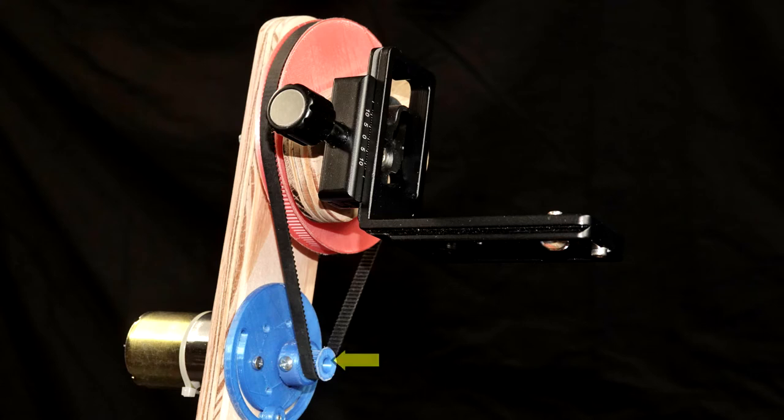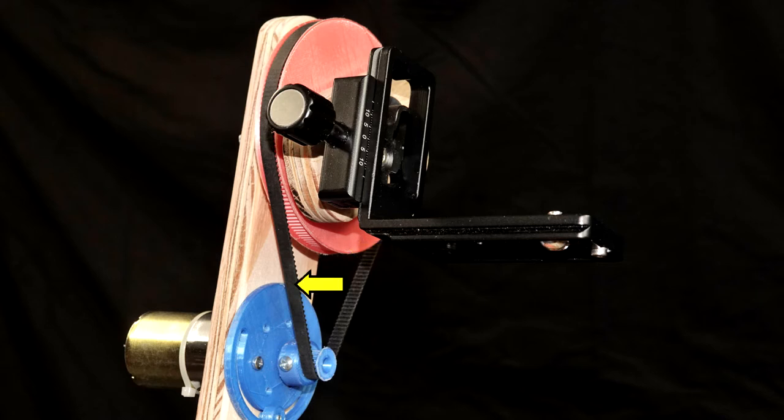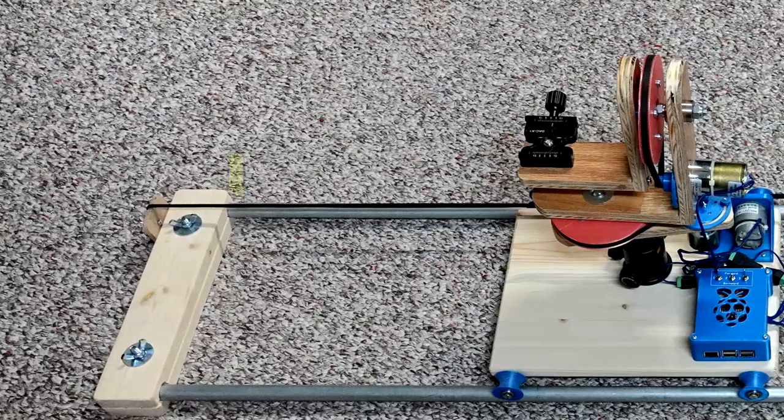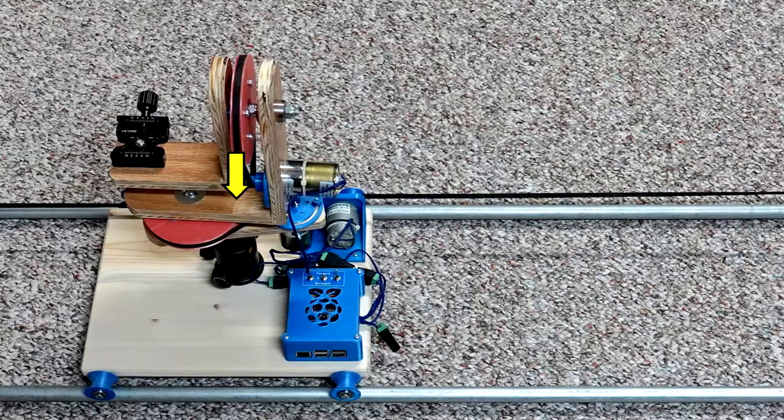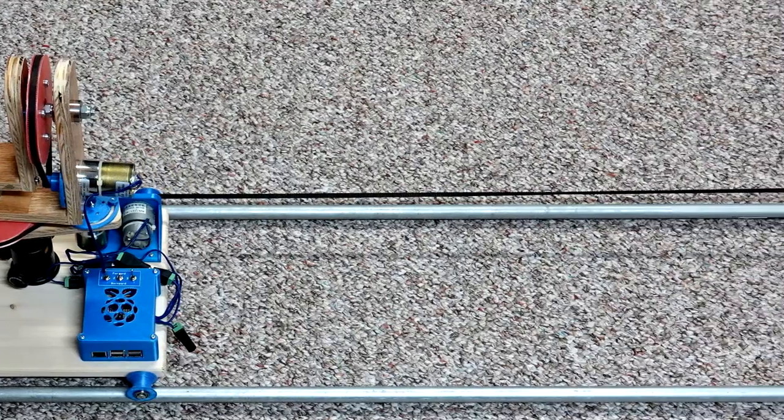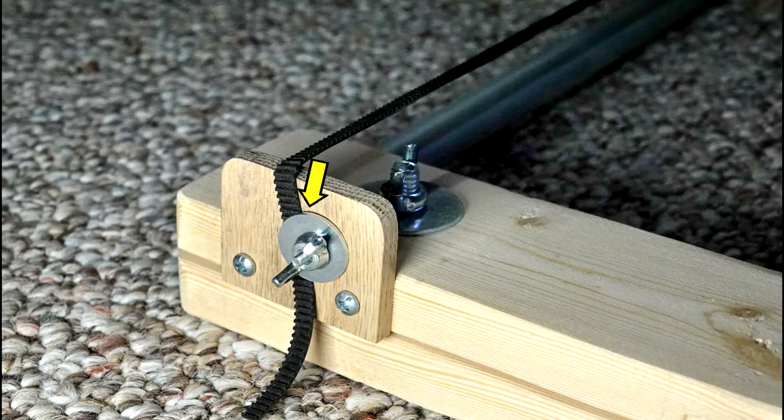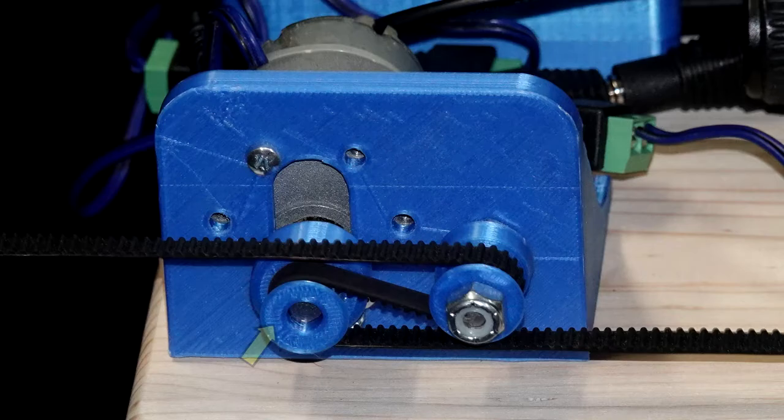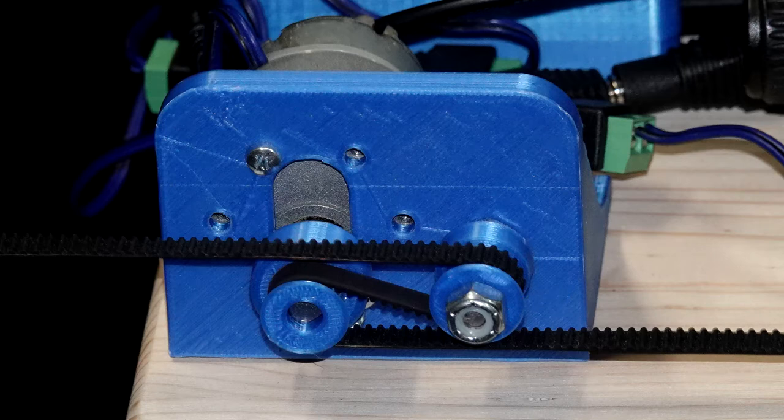All motors use 20 tooth pulleys printed on the 3D printer. The driven pulleys for rotation are 160 tooth pulleys also printed on the 3D printer. The timing belts for the rotation are 400 mm closed loop belts. Movement along the track is done with a long timing belt. The belt is fixed at the ends and runs around a drive pulley and idler pulley. This eliminates any tendency to slip when the track is at an angle.